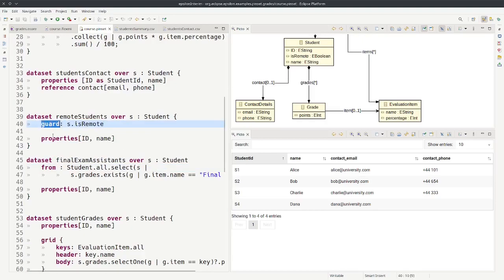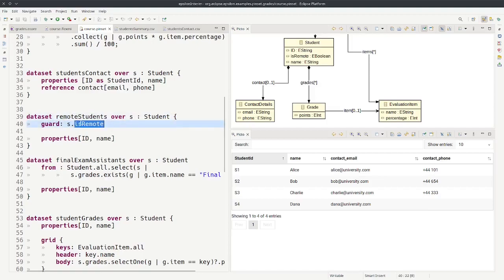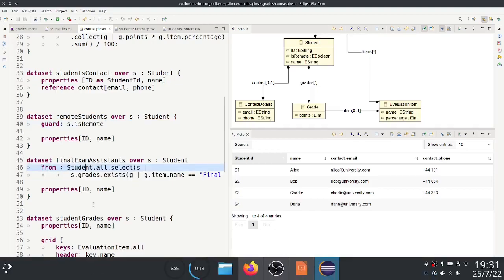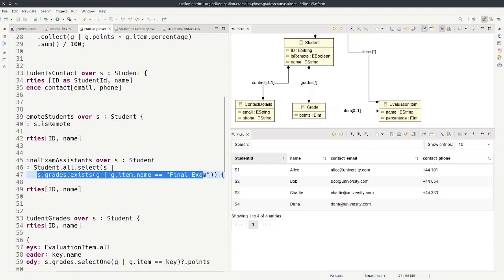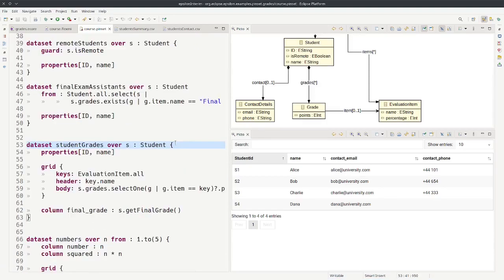We can use a guard — already popular in ETL — to specify a condition so that students not matching it are excluded. We can also provide a list of students to use with a from expression, for instance selecting all students that took part in the final exam.